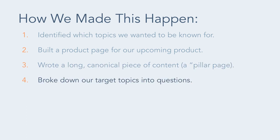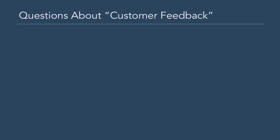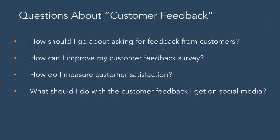Our next step was to break down the topic of customer feedback into questions that our target customers might ask about that topic. Here are a few questions we came up with: How should I go about asking for feedback from customers? How can I improve my customer feedback survey? How do I measure customer satisfaction? And what should I do with the customer feedback I get on social media?